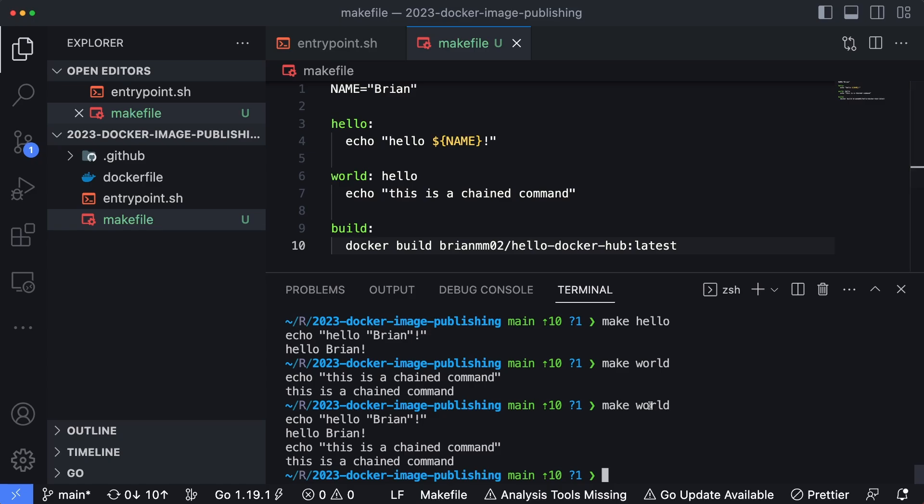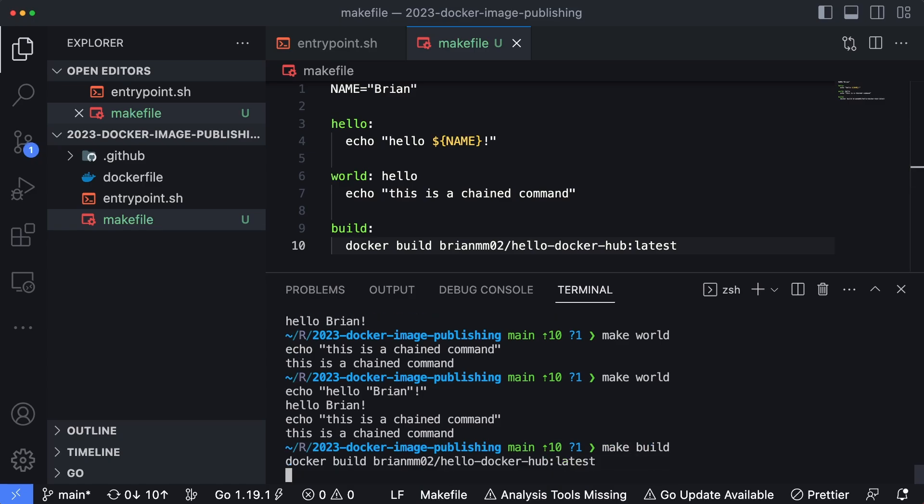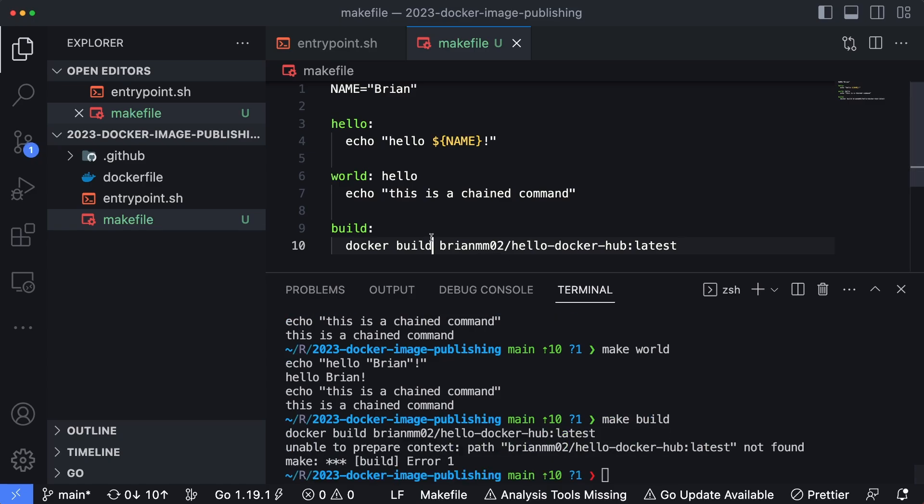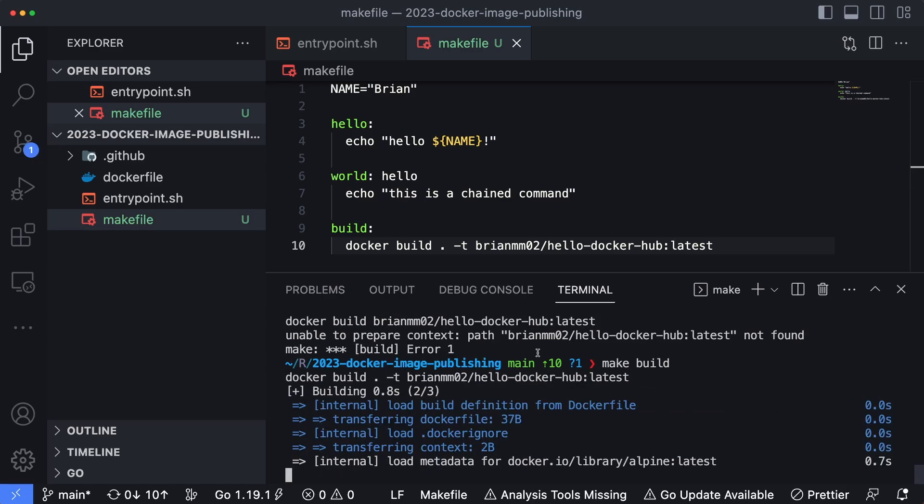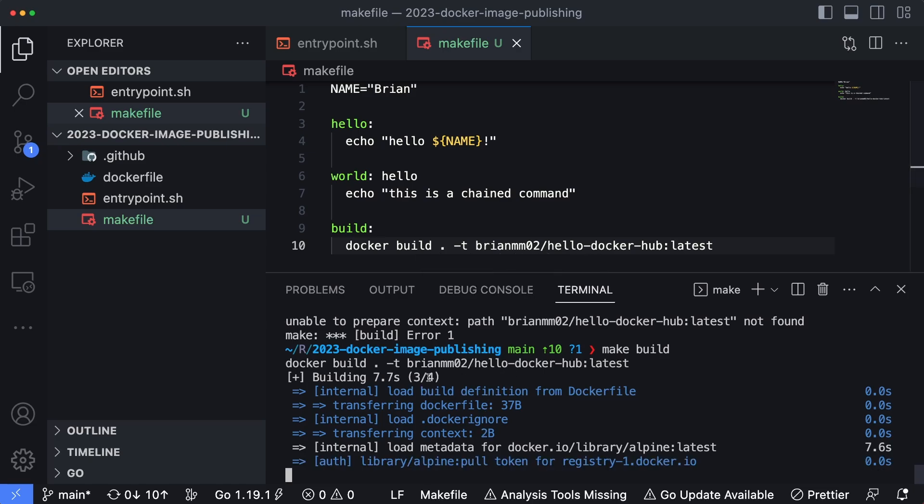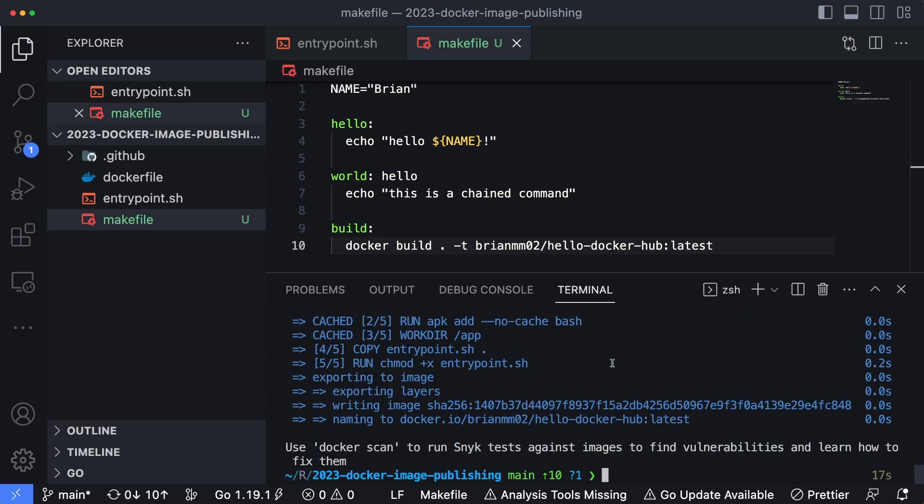Now if I do something like make build—forgot something here, we got to do a period and then a -t, can't just specify the name there. So now if I run make build, we can see I'm actually building the container image, and it's already pulled in the name. So instead of having to say docker build dot -t and then the name of the image itself, I could just run make build every single time, and it's going to publish that image out.